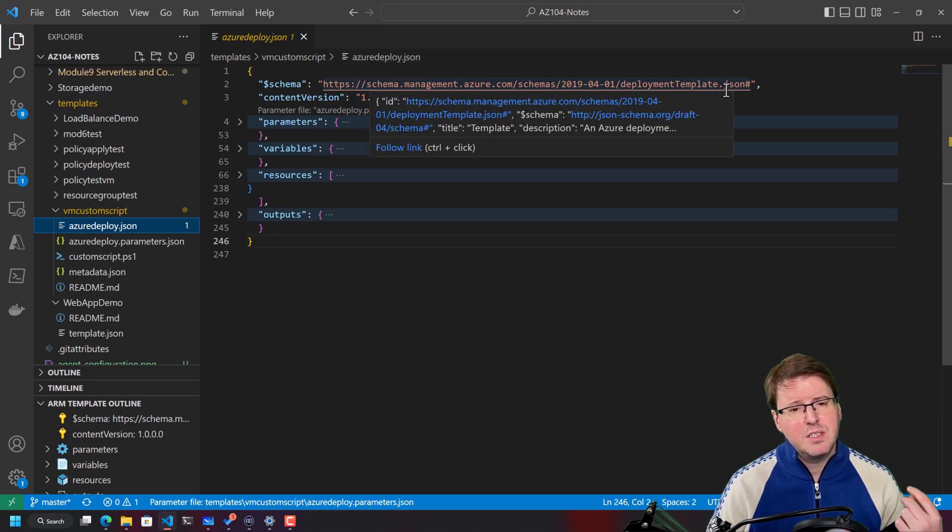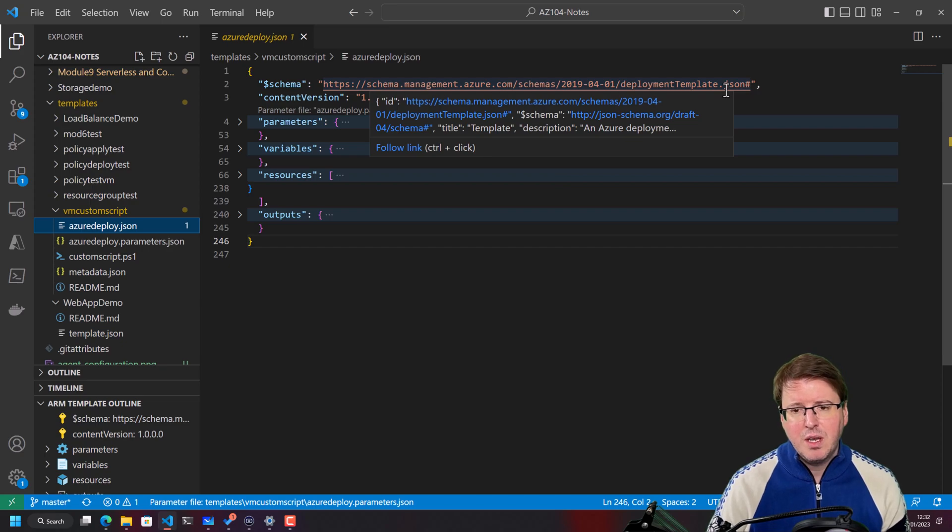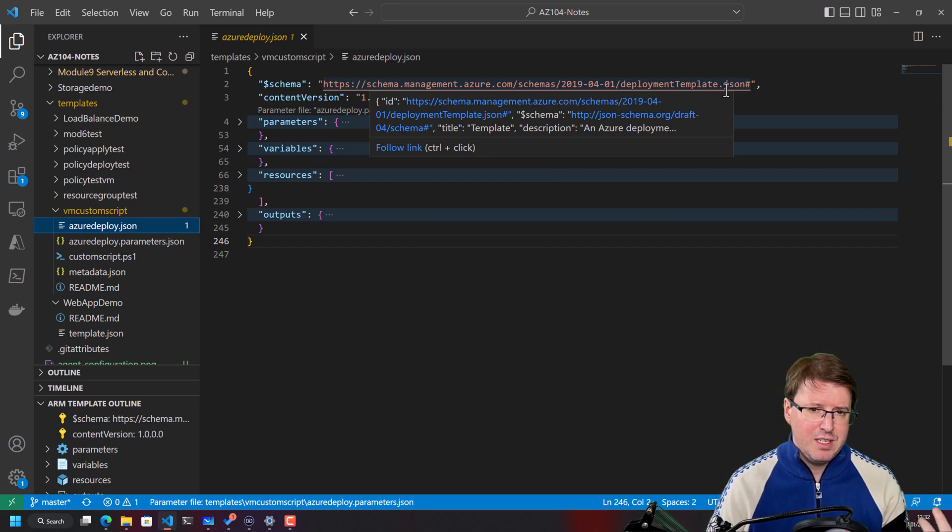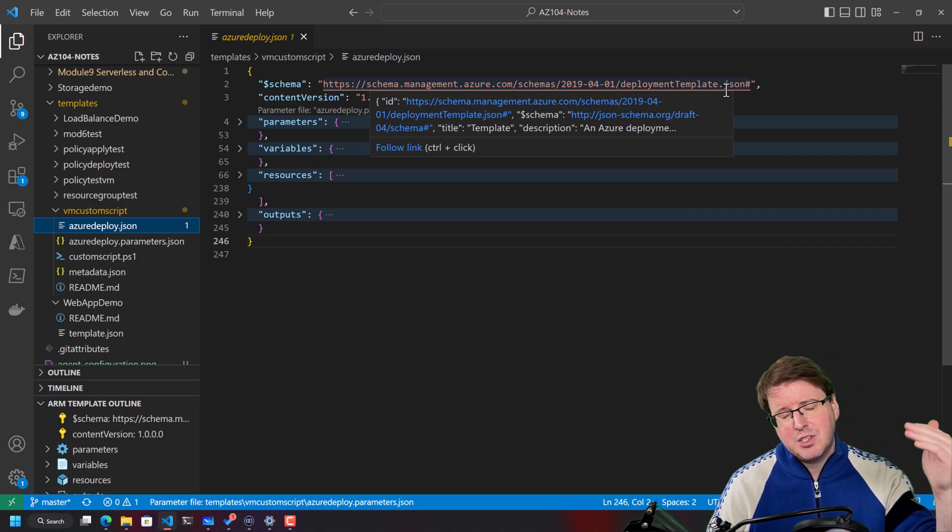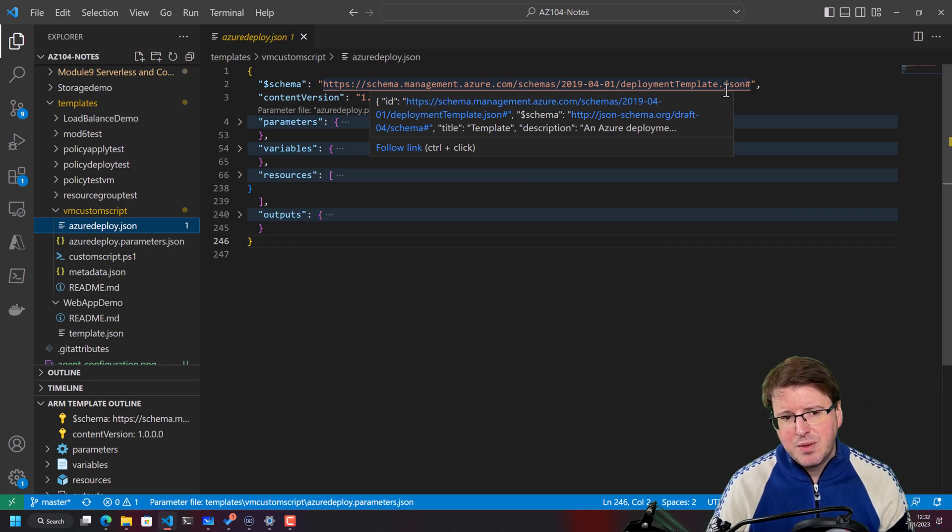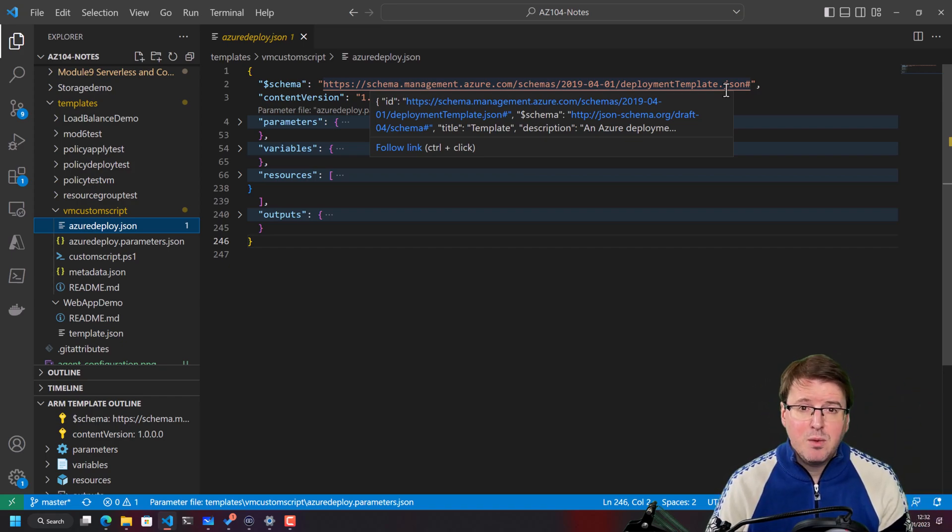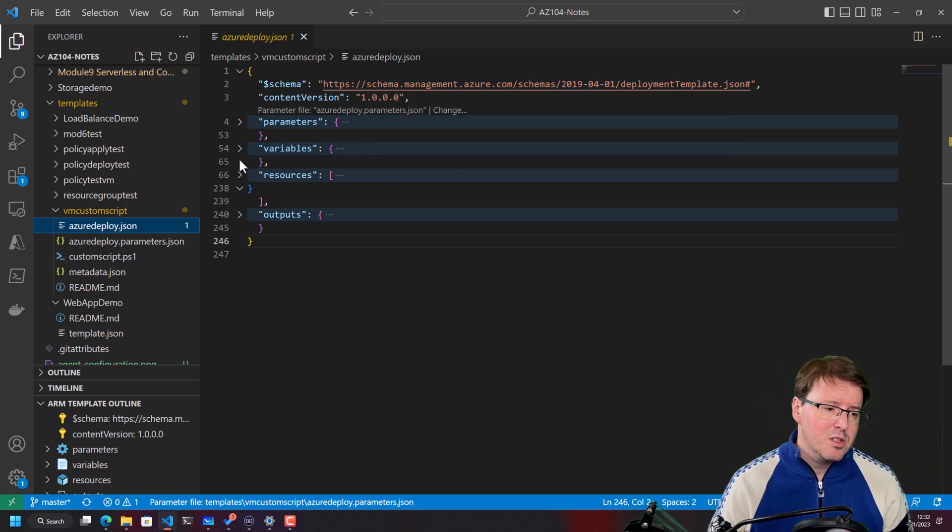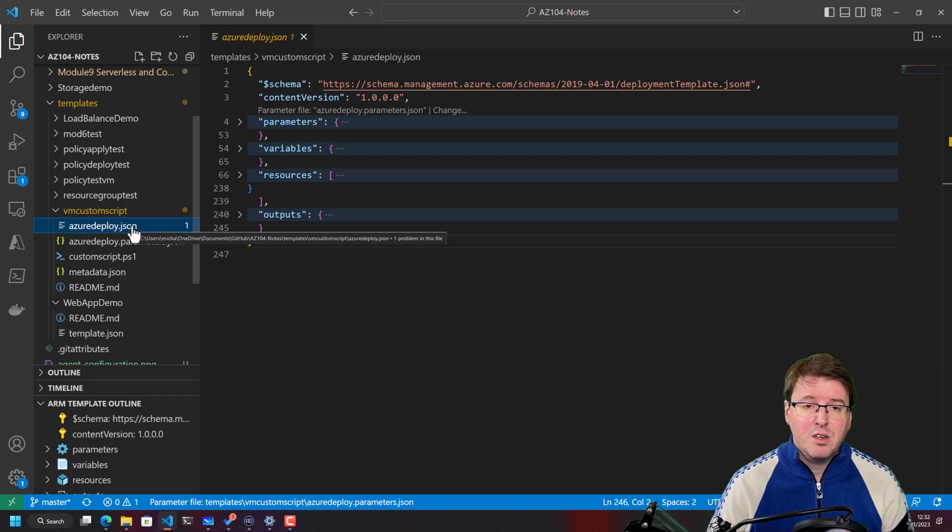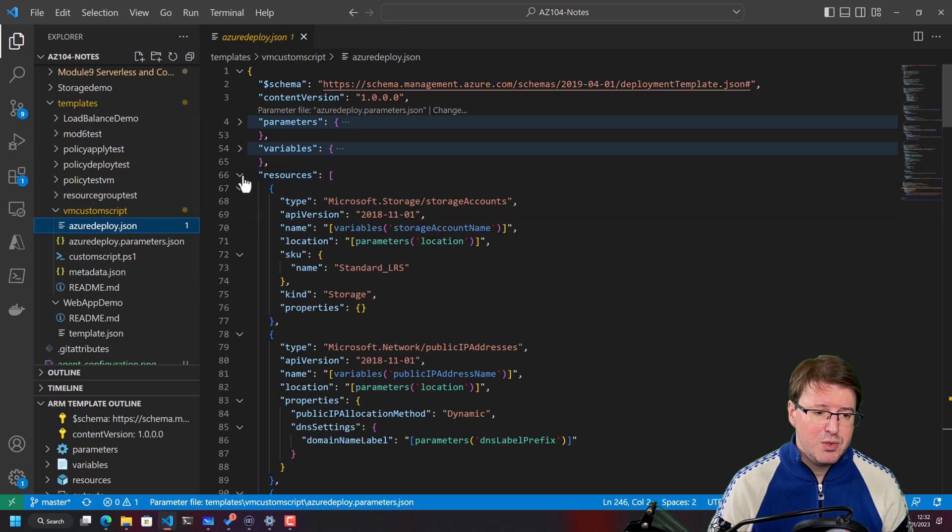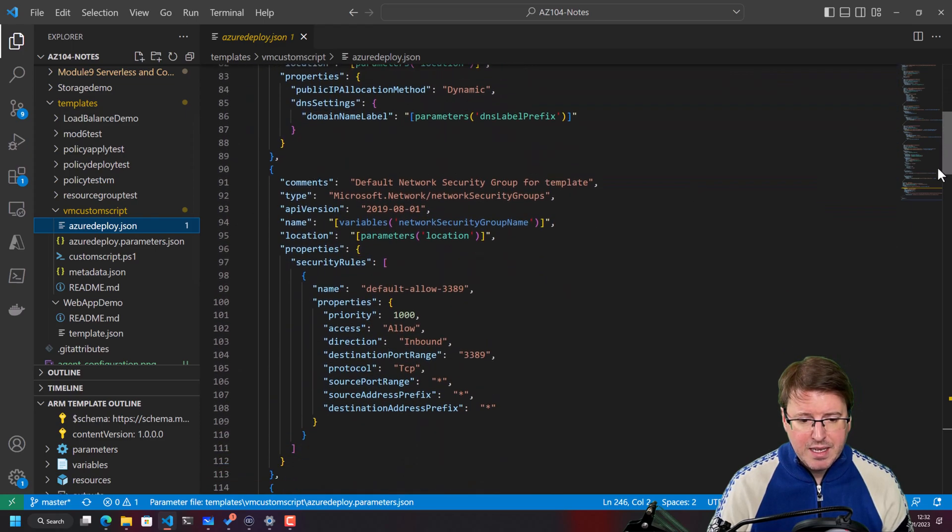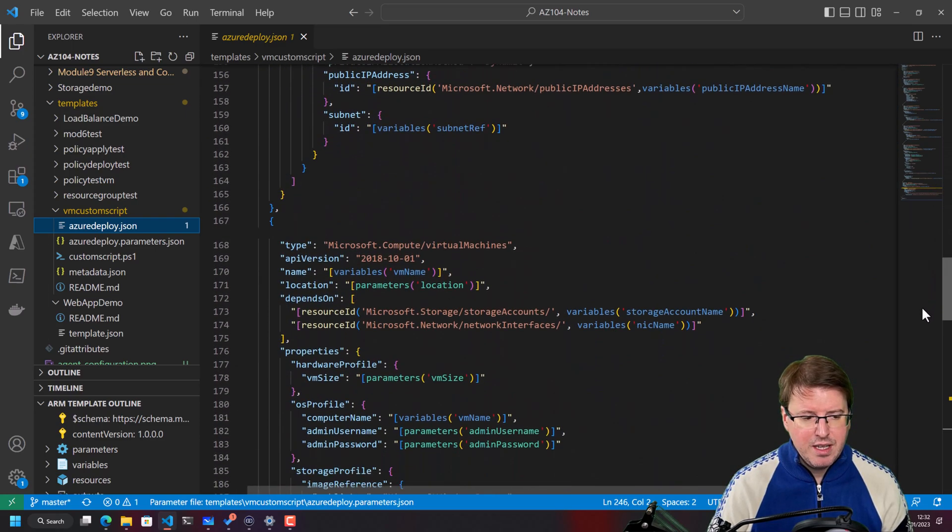The schema is going to define the things that you can actually deploy within this framework. So for example, as Microsoft releases new versions or new additional settings to sections inside Azure, that schema will get updated with more options. So this Azure deploy.json file, this JSON file is going to deploy a VM. We can see that by looking at the resources section down here. Again, quite complex, quite a lot of information down here.